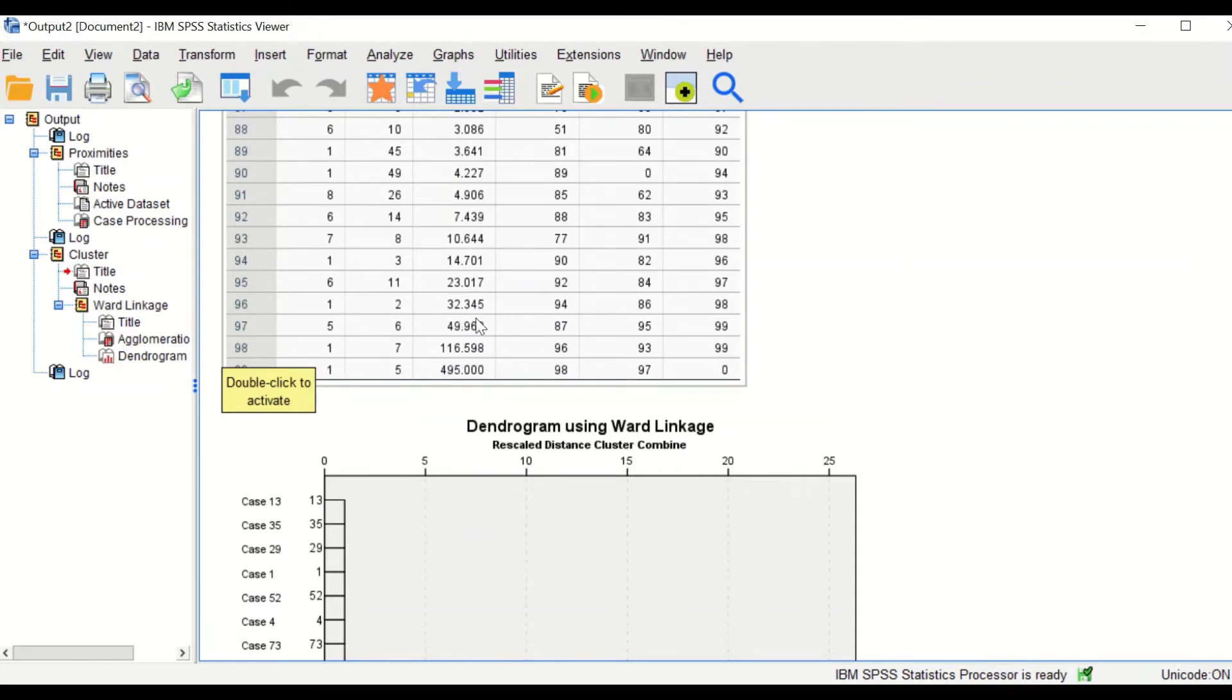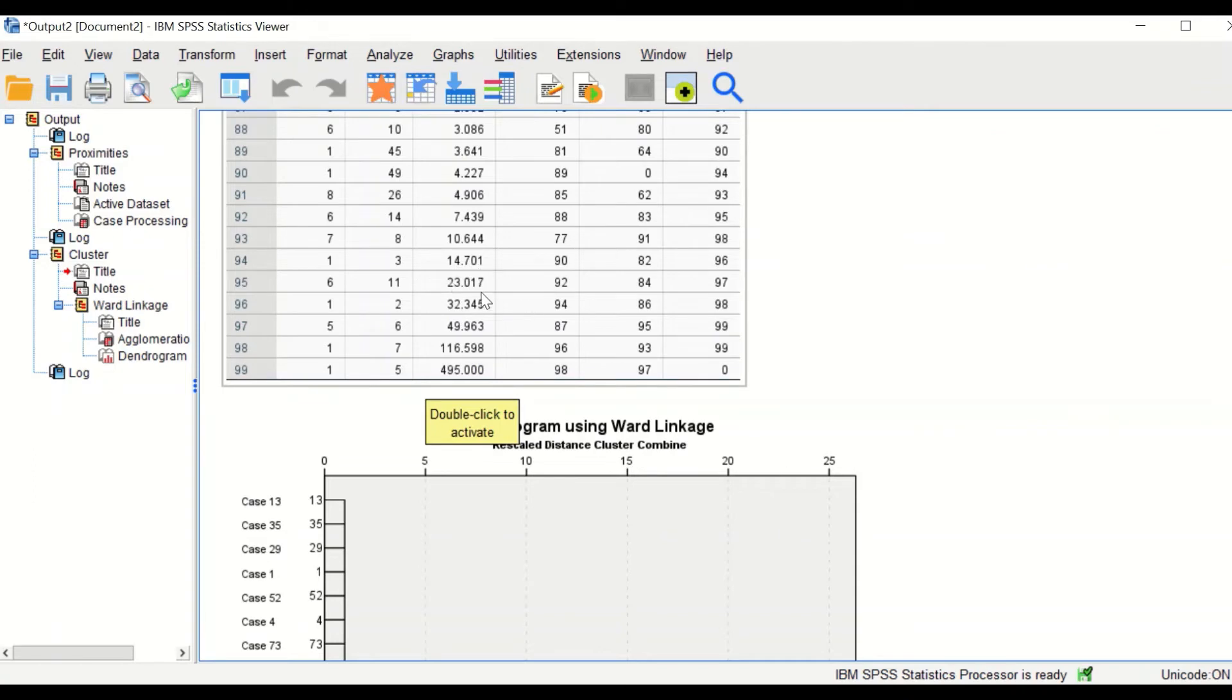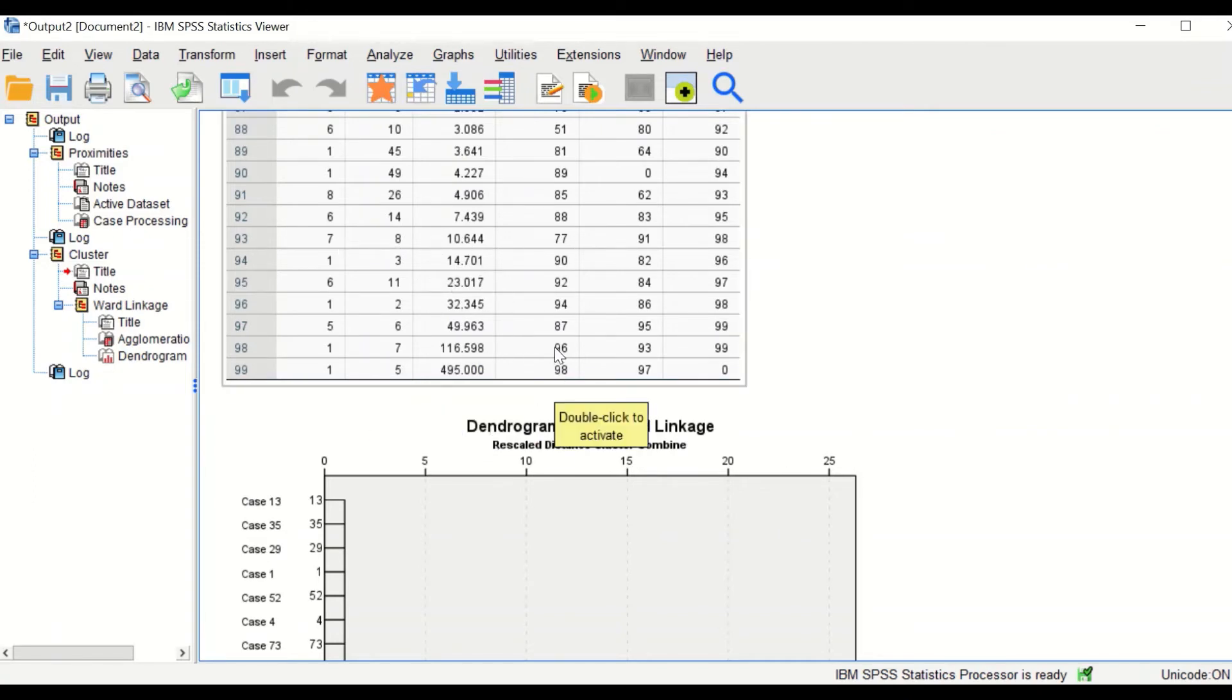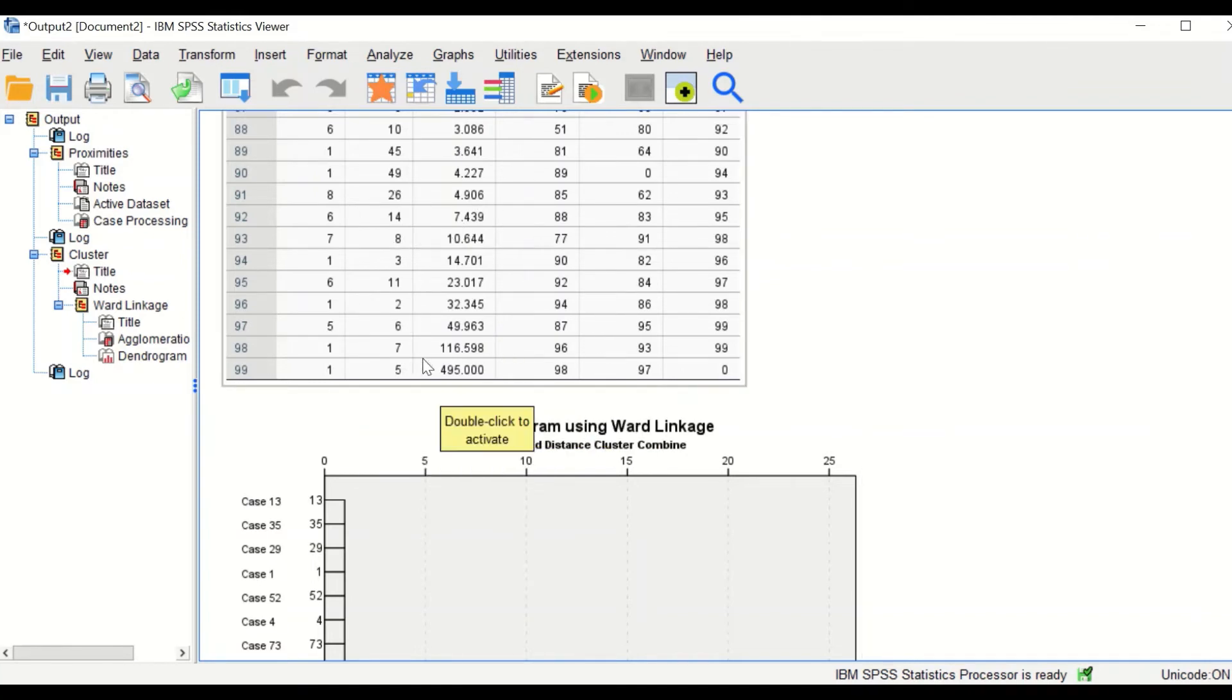And then it is reduced by two fold at the stage of 97, and this is reduced by nearly half. So from this table, it is possible to say that these data can be clustered into four clusters. The cases are assigned to four clusters.